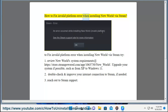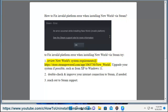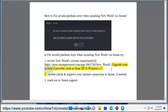How to fix the Invalid Platform Error when installing New World via Steam. Try step 1: Review New World system requirements at https://store.steampowered.com/app/1063730/new_world. Upgrade your system if possible, such as from XP to Windows 11.